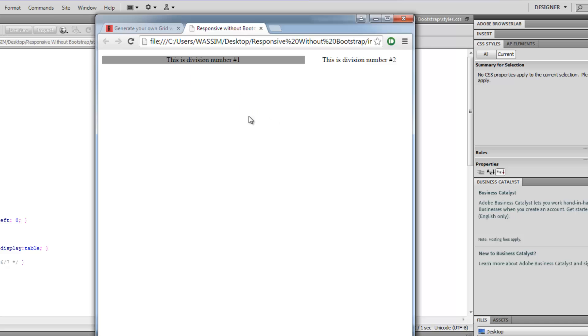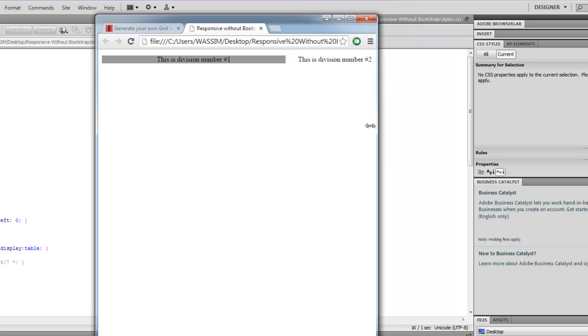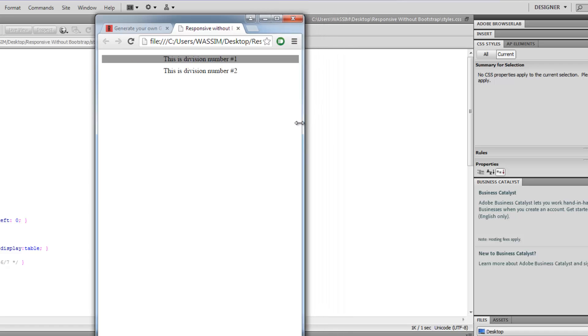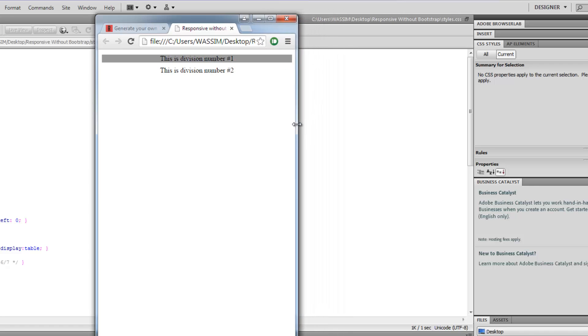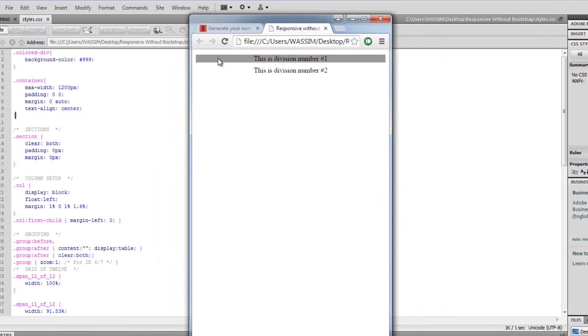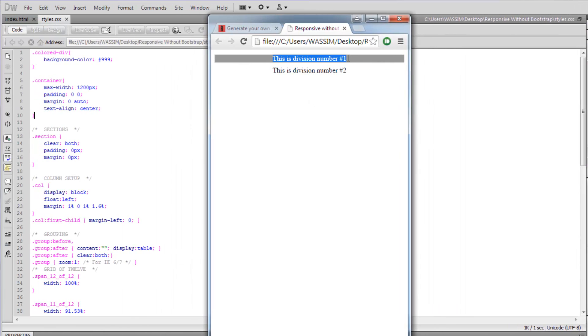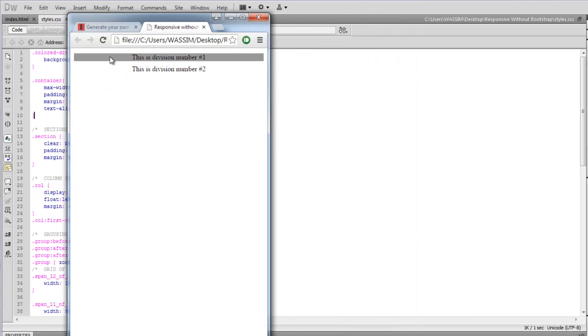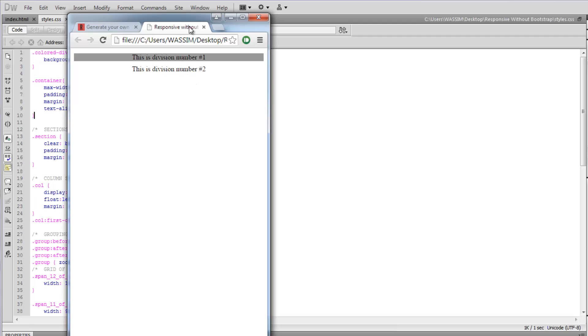As we click and drag, we'll start to see how the divisions get smaller, but they still are the same aspect ratio that you specify depending on the amount of spans in your initial setup. As you keep scrolling, this is where we hit the mobile browser. You can see that division one occupies now the full width and division number two has been sent below it.